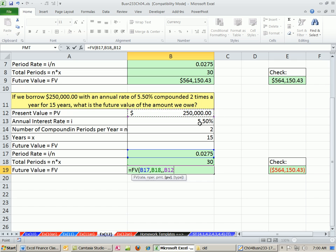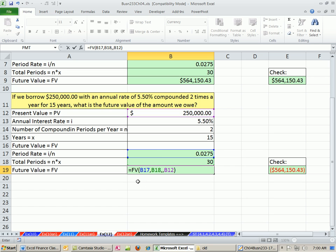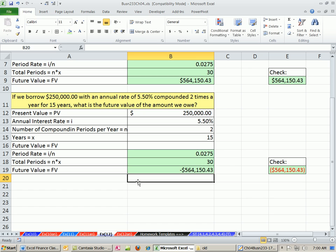The bank sees that $250,000 coming in as a positive. And so when it calculates the future value, of course, it's going to spit out a negative, because the bank has to pay you this amount on the maturity date. Now, that's just our first calculation. And this is our last video for chapter 4.